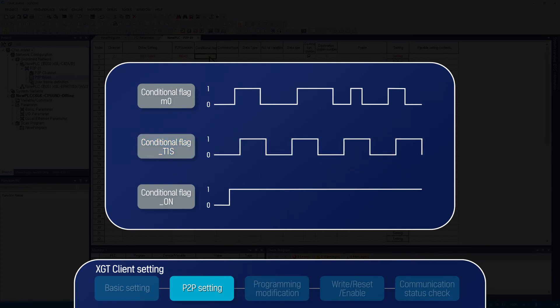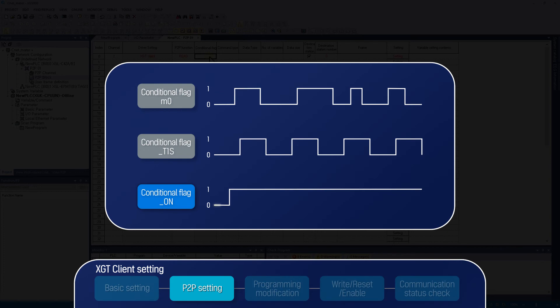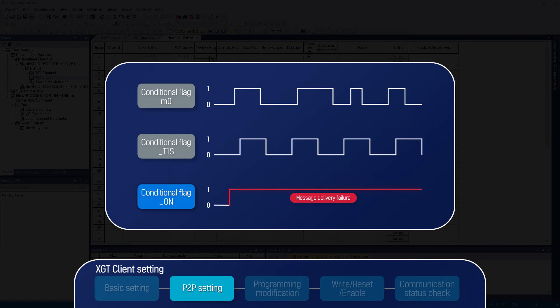As mentioned before, you could use system flags to trigger communication, but F99 bit device in XGK is not a proper conditional flag, as it is always on bit and does not change from 0 to 1.